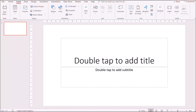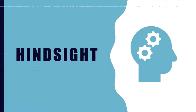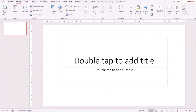Hi everyone, welcome to Hindsight. In today's video I'm going to share with you a step-by-step process on how to make an online card using PowerPoint. Since we're in the Christmas season, we're going to be making a Christmas card today. Let's head right into the video — I already have a blank slide on my screen.